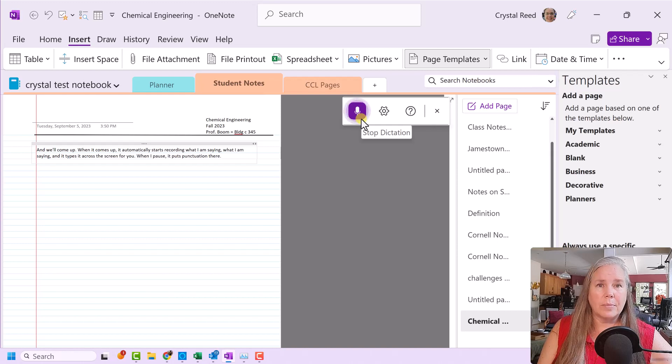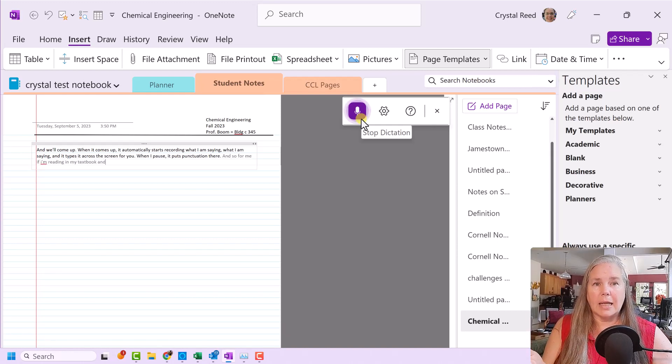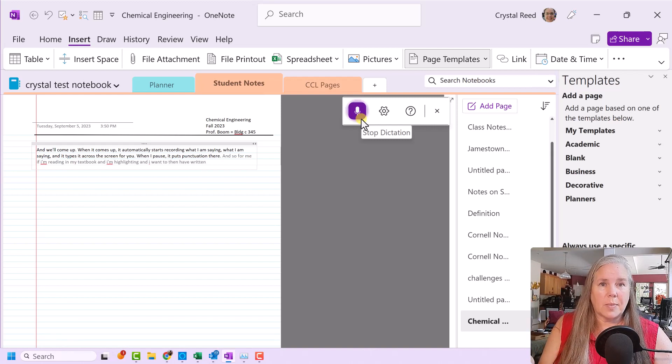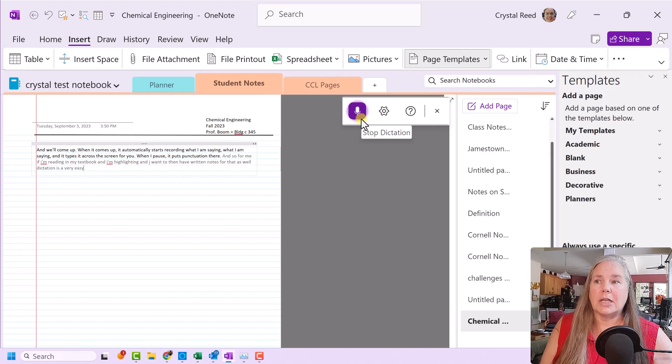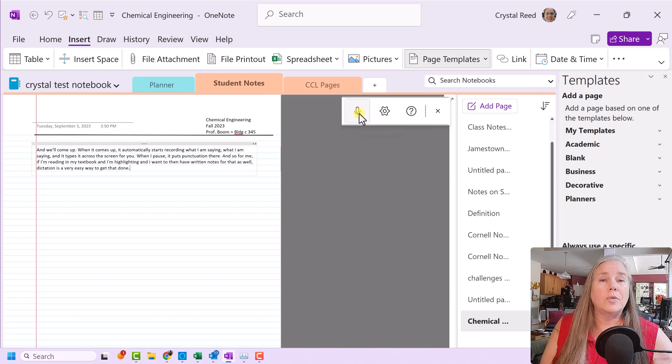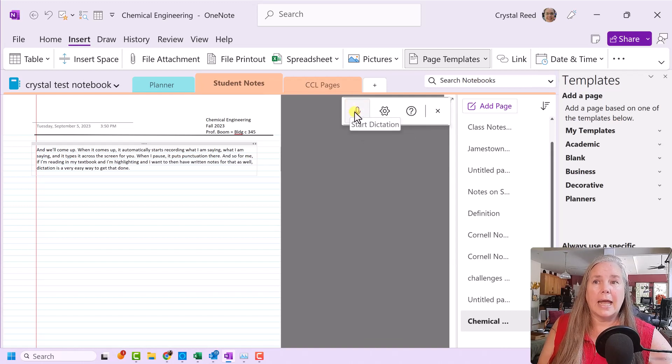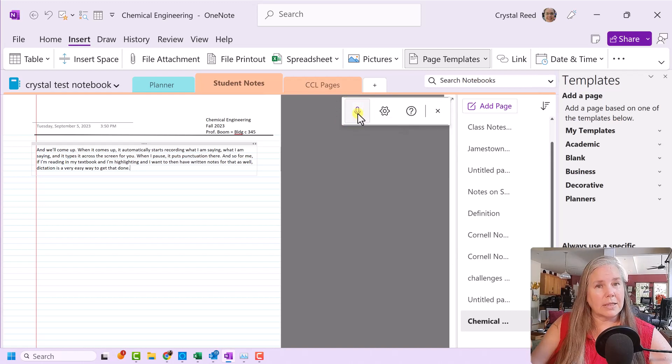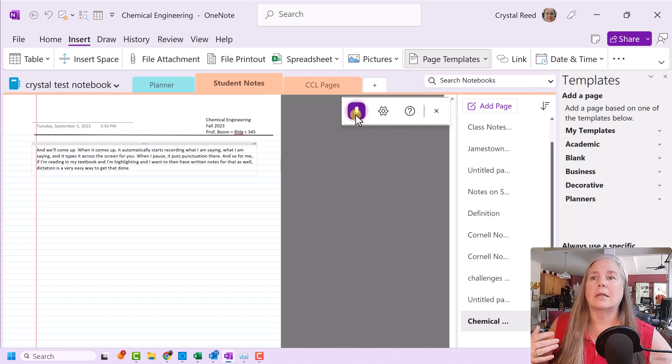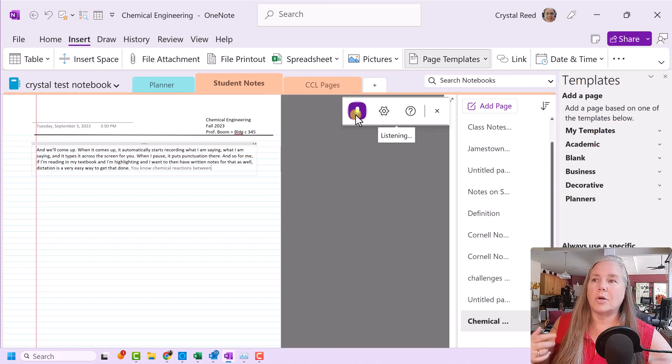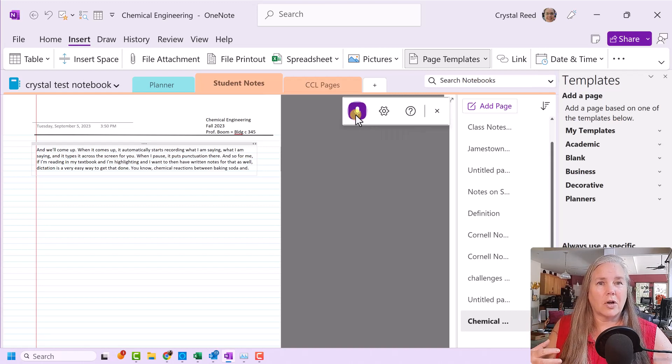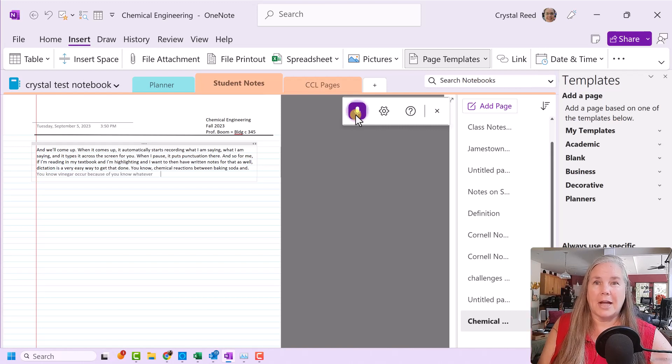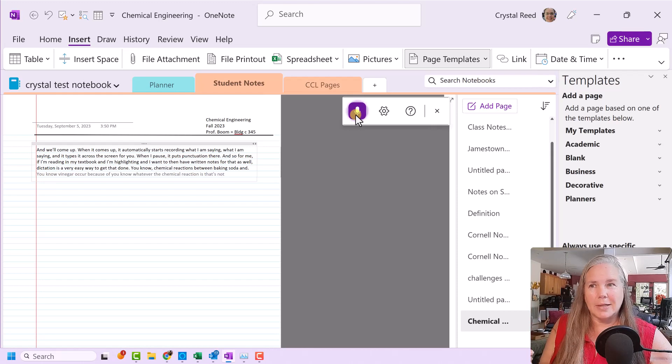And so for me, if I'm reading in my textbook, and I'm highlighting, and I want to then have written notes for that as well, dictation is a very easy way to get that done. When you want to stop dictating, you simply click on the microphone icon, and it goes white, and you're ready to start dictating again whenever you're ready. So let's say you read the next section, and then you want to take notes on that. You know, chemical reactions between baking soda and vinegar occur because of, you know, whatever the chemical reaction is. That's not what we're talking about today.